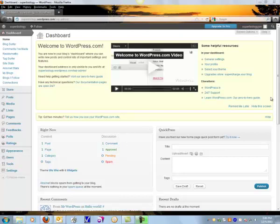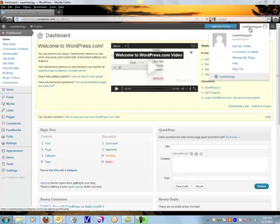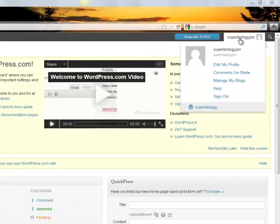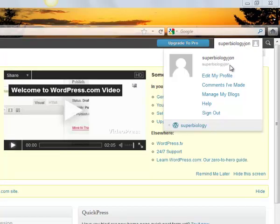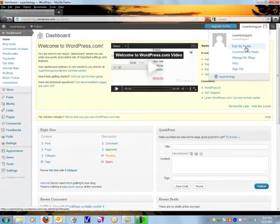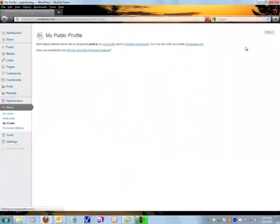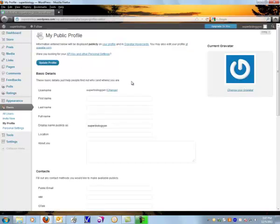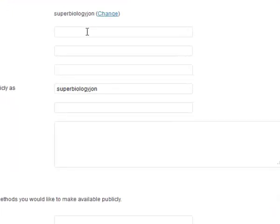You can begin that by going up in the upper right hand corner and mousing over your name, your username, and clicking edit my profile. That will bring you to your public profile page and here we're going to do a few different things.